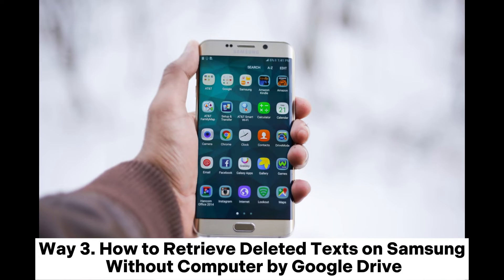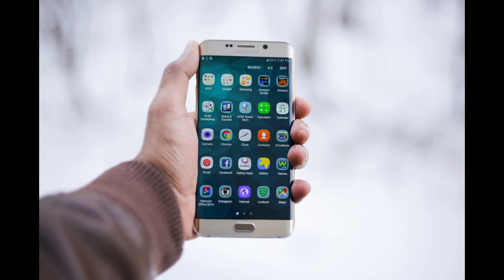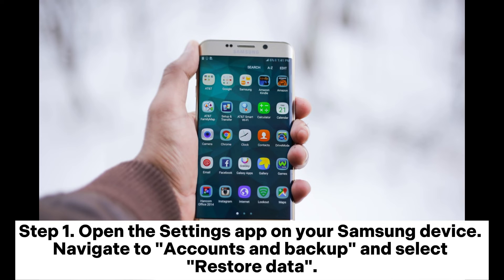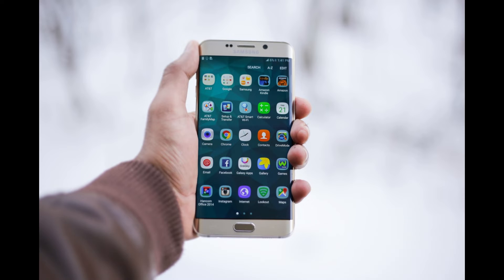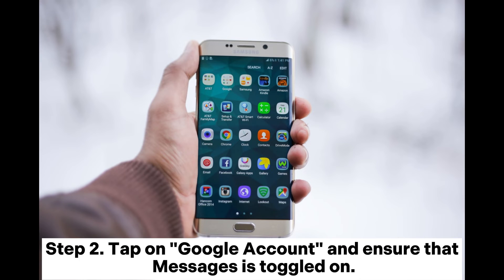Way 3: How to retrieve deleted texts on Samsung without computer by Google Drive. Step 1: Open the Settings app on your Samsung device. Navigate to Accounts and Backup and select Restore Data. Step 2: Tap on Google Account and ensure that Messages is toggled on.